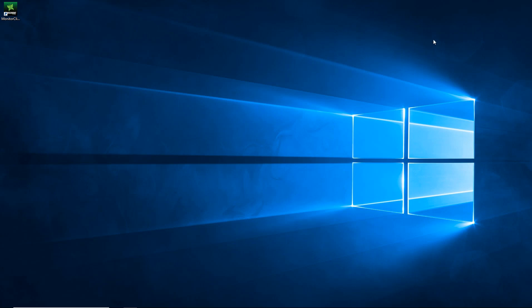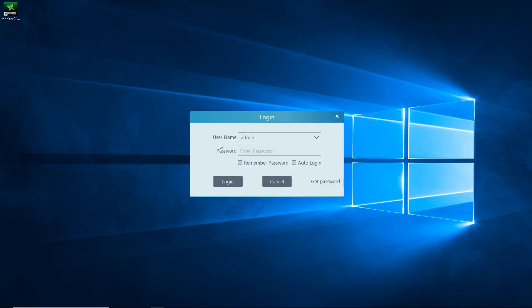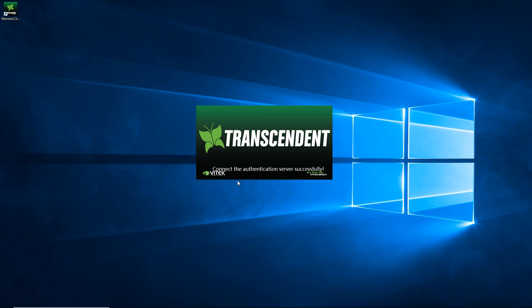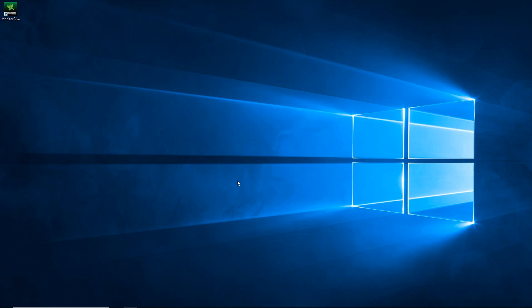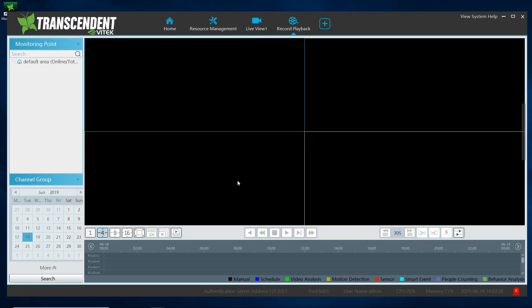In this video I am going to be going over the Transcendent VMS 2.0 lite version and how to add DVRs to it. I went ahead and opened it up. Username is default admin, password is default one two three four five six. Go ahead and login.